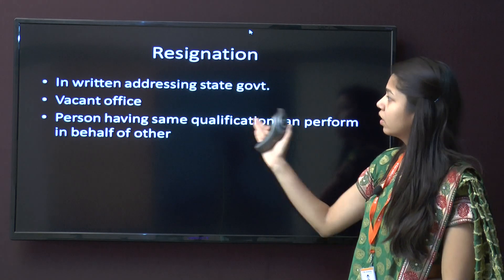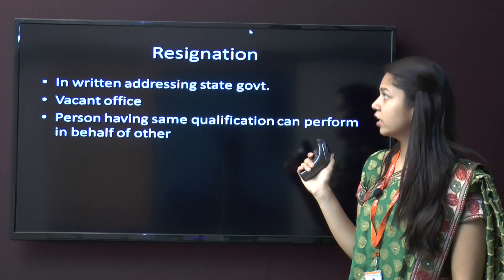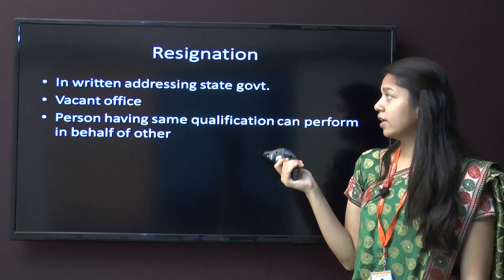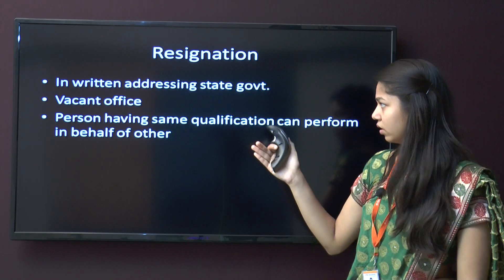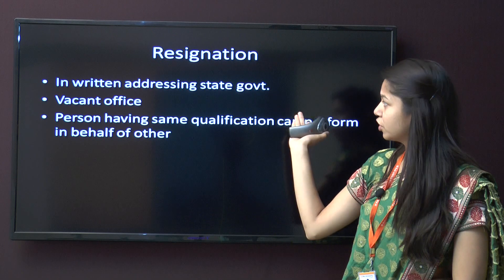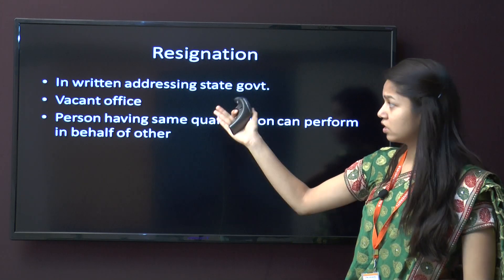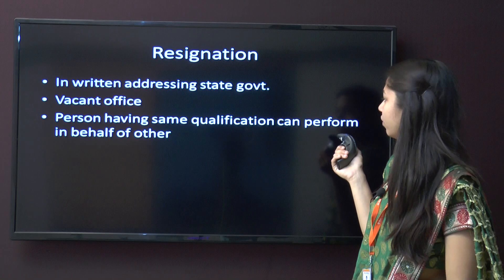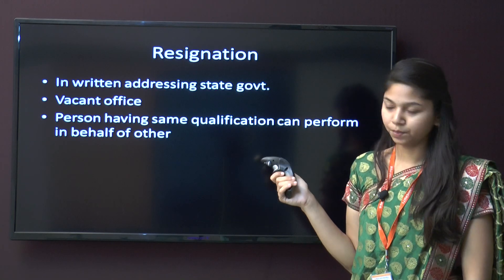Regarding resignation: a member may submit a written resignation addressed to the state government, after which the office becomes vacant. A person having the same qualification can perform duties on his behalf.